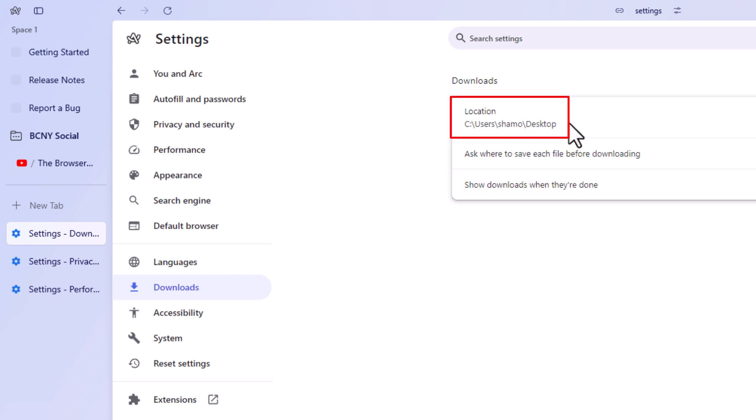That is how to change your download destination in the Arc web browser using a PC. Thanks for watching.